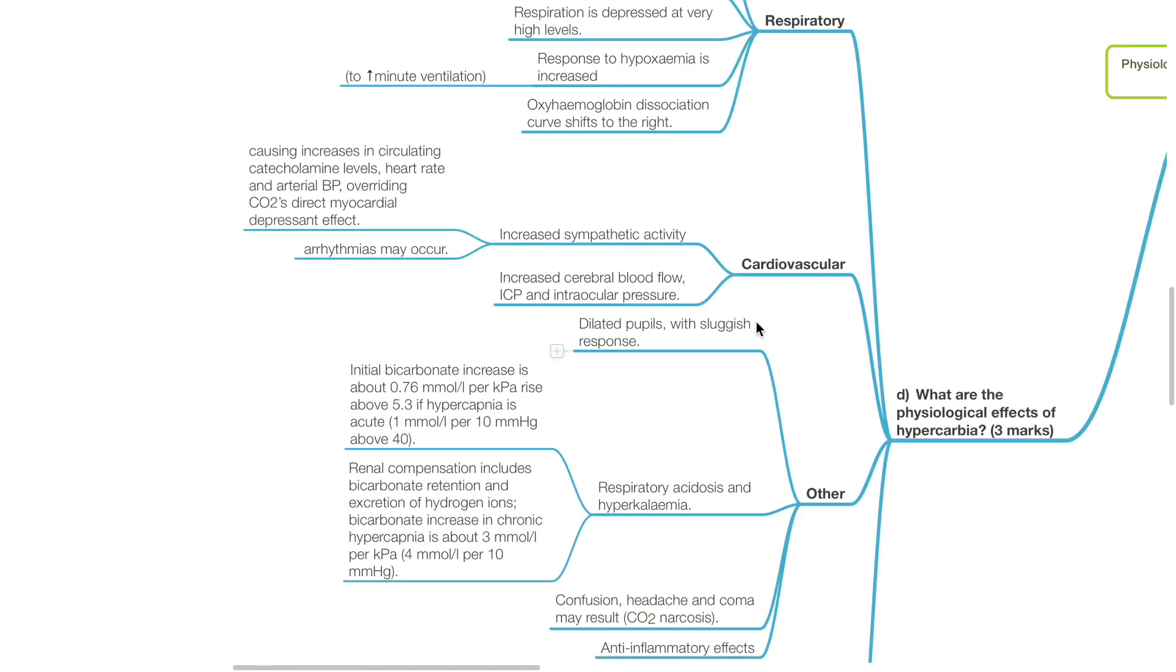Cardiovascular effects of hypercarbia include increased sympathetic activity, causing increases in circulating catecholamine levels, heart rate, arterial BP, which overrides CO2's direct myocardial depressant effects. Arrhythmias may occur.